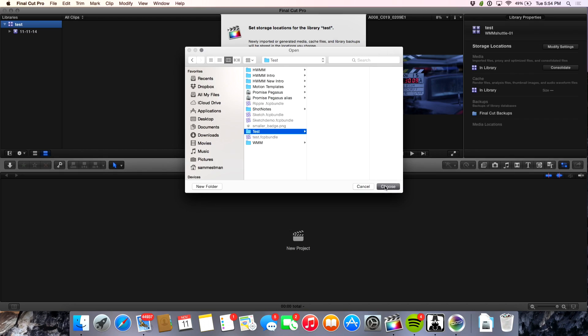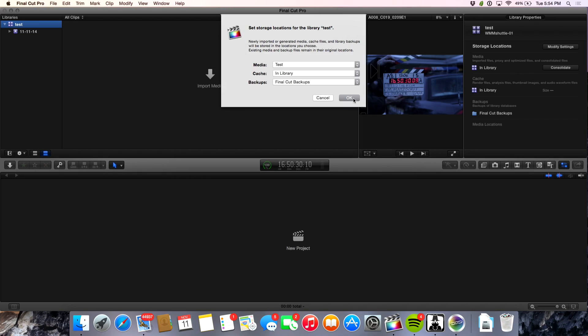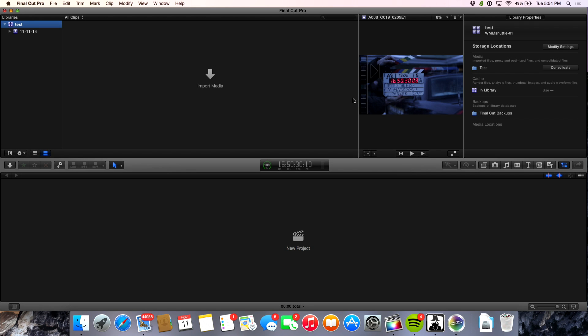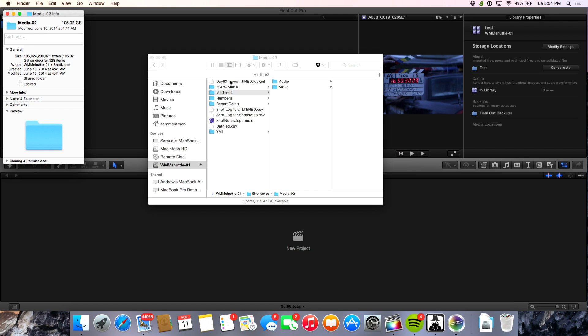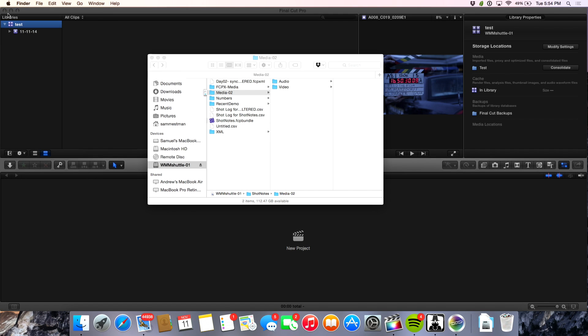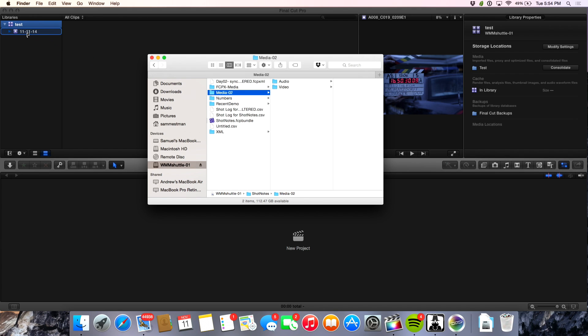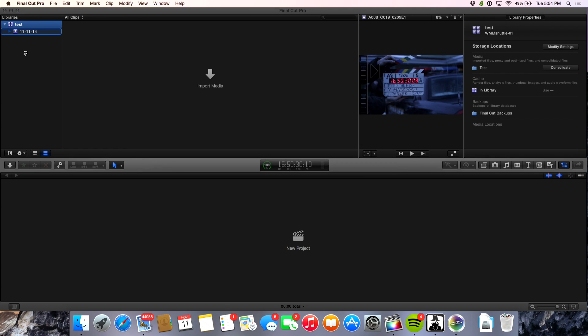When I consolidate later, it's going to take all of the media and bring it into this folder directly. Now that we've set up our media settings, I'm just going to take this folder with some 4K RED footage and audio and drag it right into the event here.